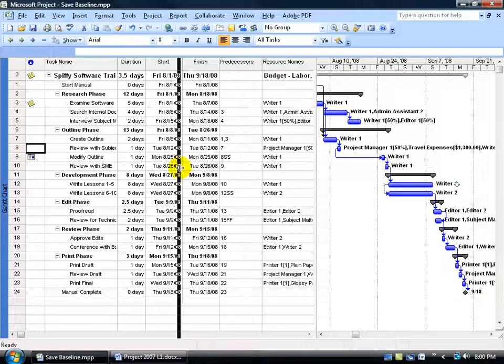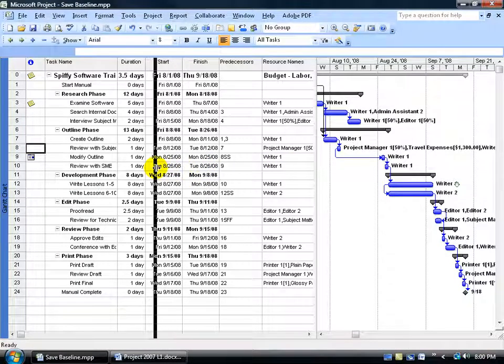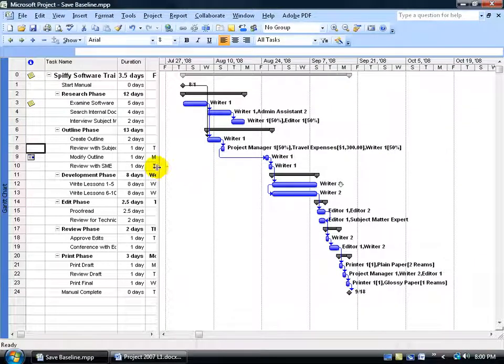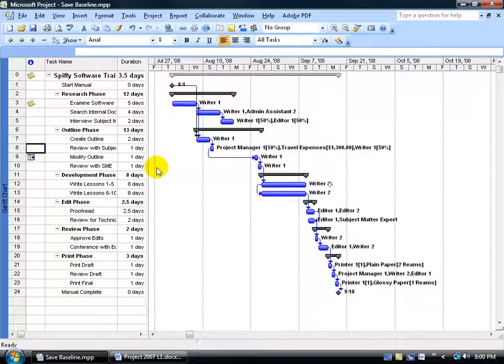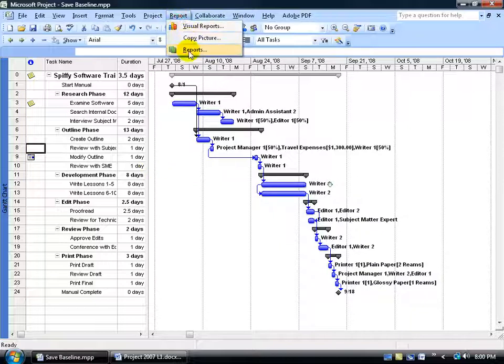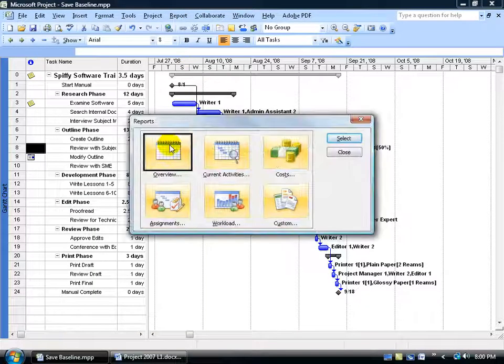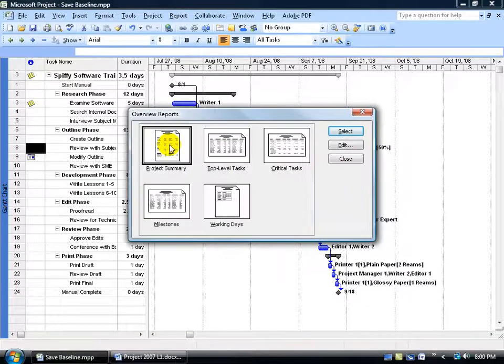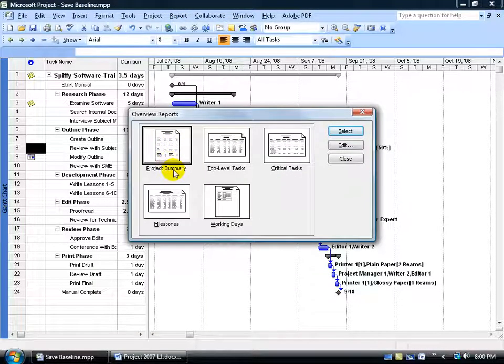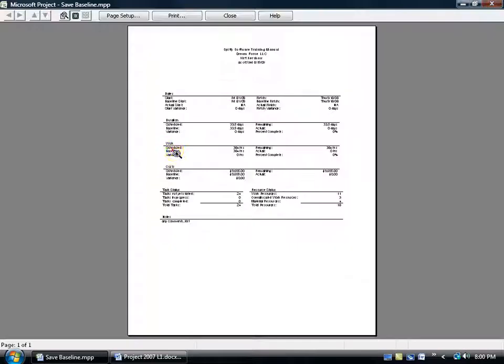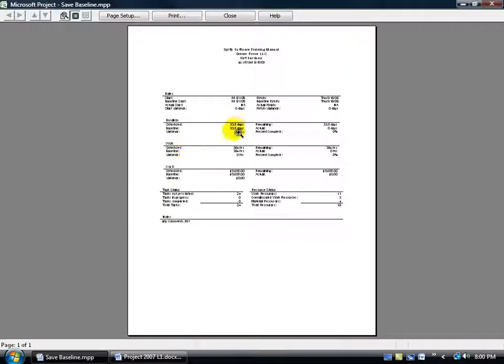Click and drag the split bar over, maybe to duration, double click really fast so it snaps. And then finally for the project summary report, come up here, click on the report menu, go down to reports, double click on overview and there's the project summary report. Double click on project summary and there it is.